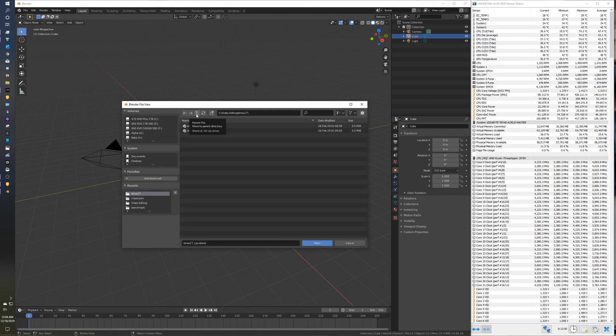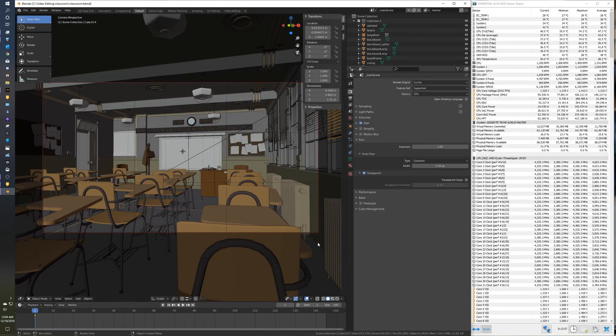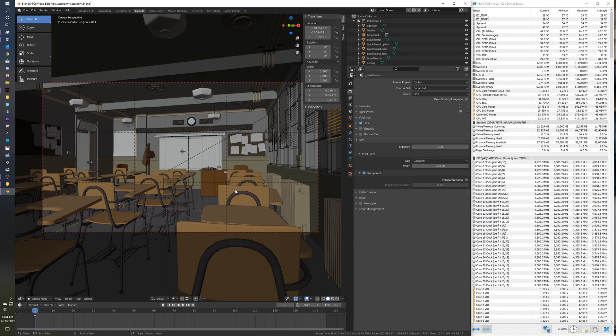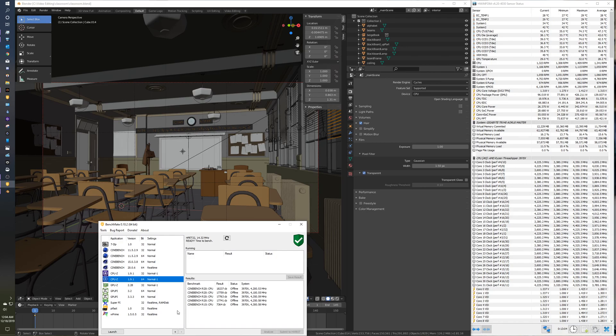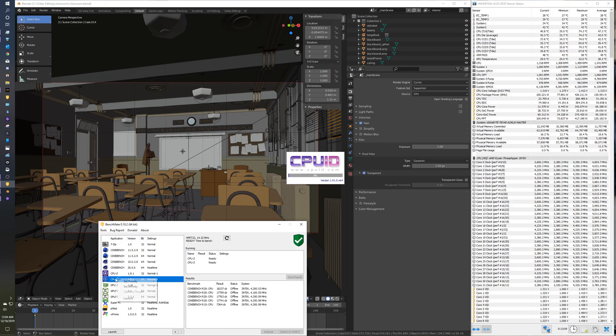Previously in my video I ran the BMW one. We're going to run another popular one, Classroom. Classroom is done quite often, a little bit more intense than the BMW one, and before that I'm just going to run CPU-Z a few times so you guys can see some of my settings.